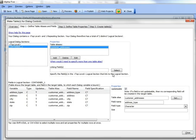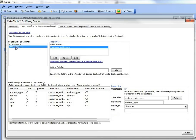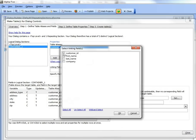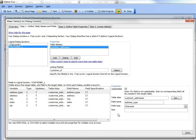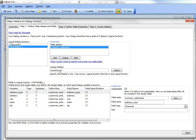Now next we need to specify how the customer addresses alias is linked to the top level customer header. So we go there, and we specify the linking field, and we can go there and choose customer ID. So each record in the customer addresses alias will be linked to the corresponding record in the top level in the customer header table on this customer ID field.